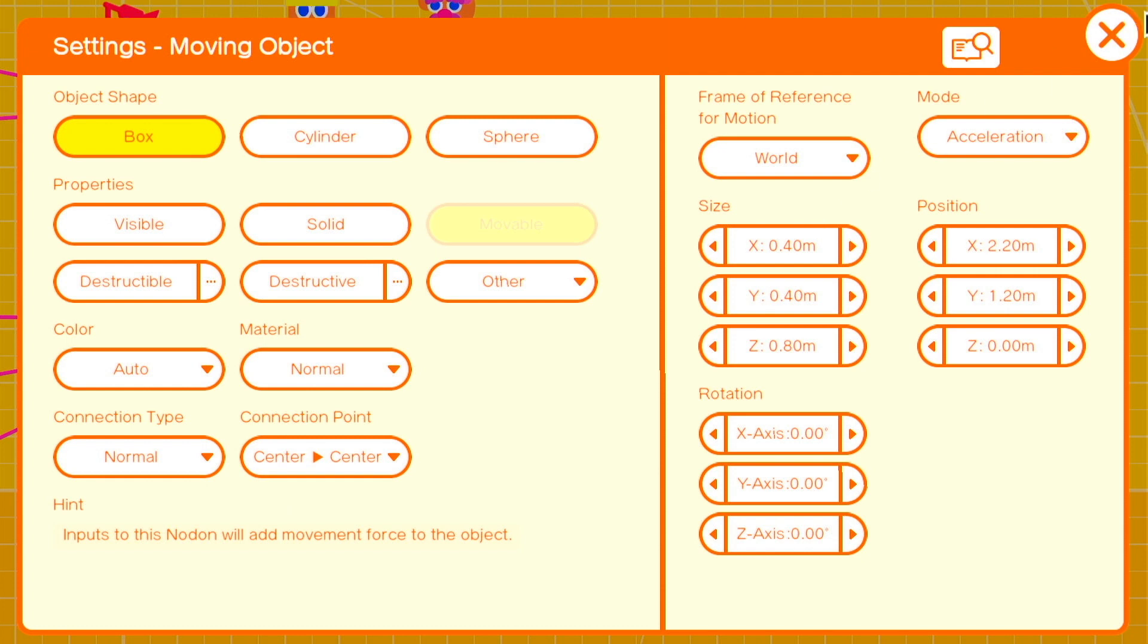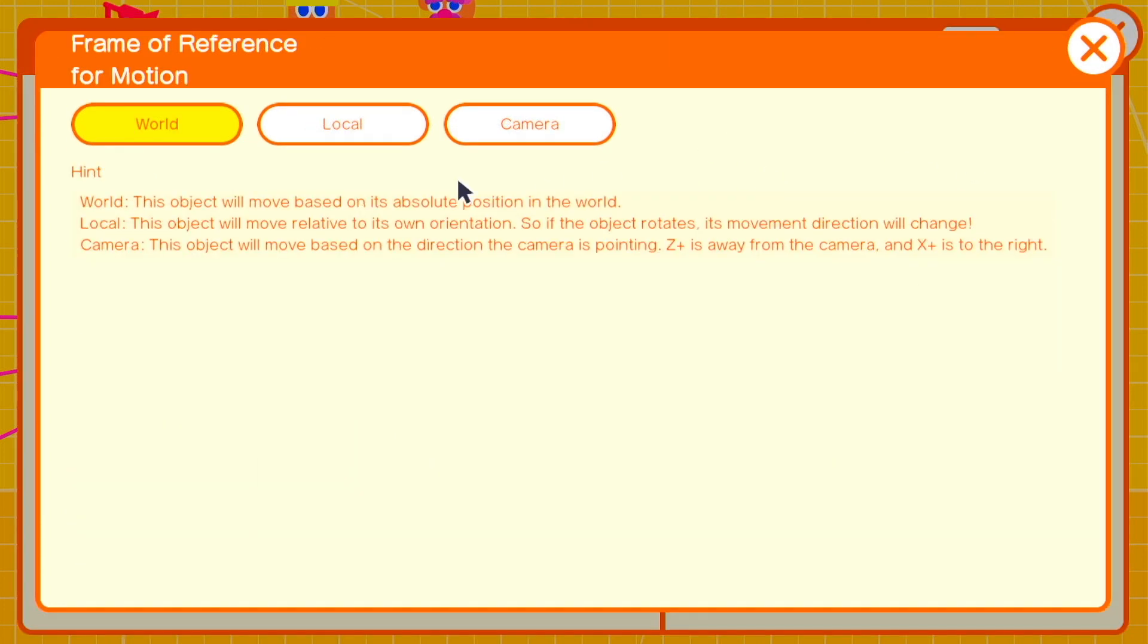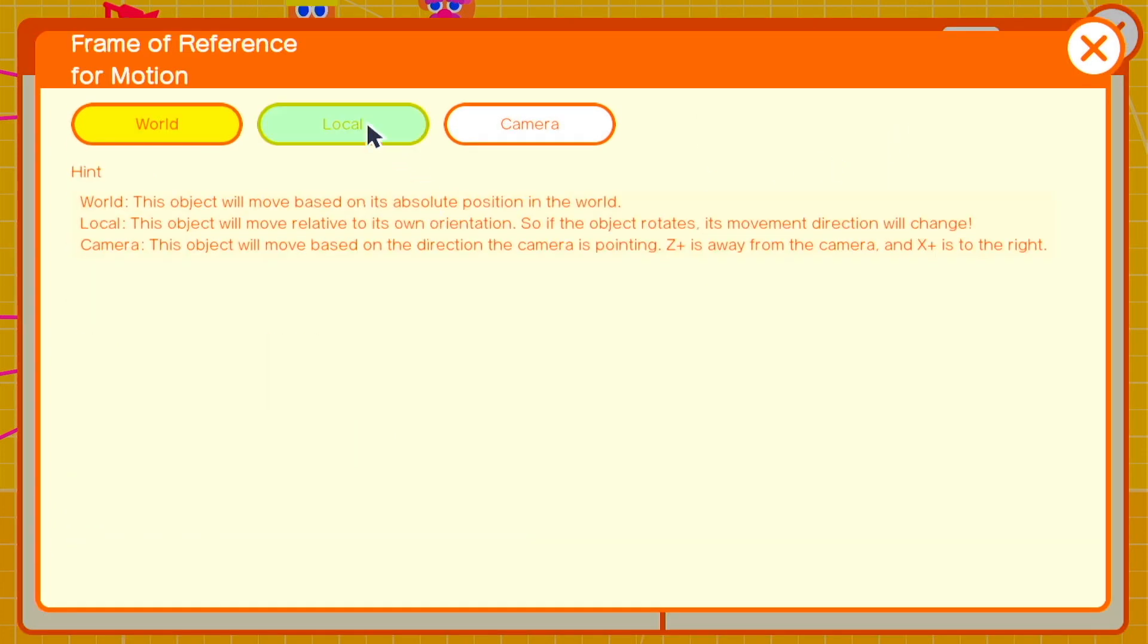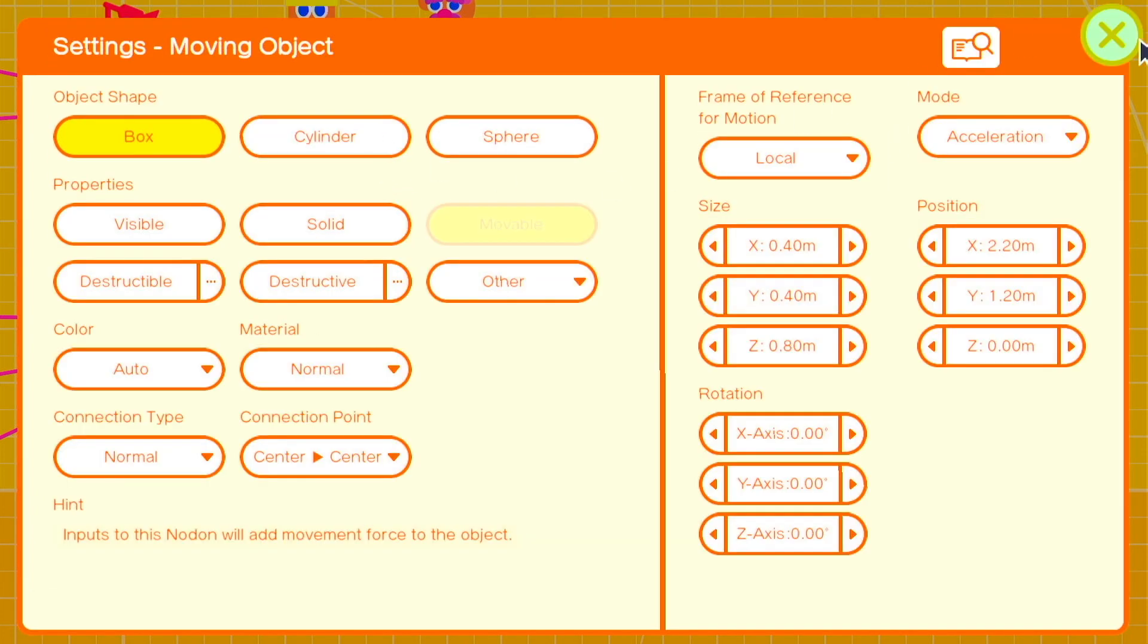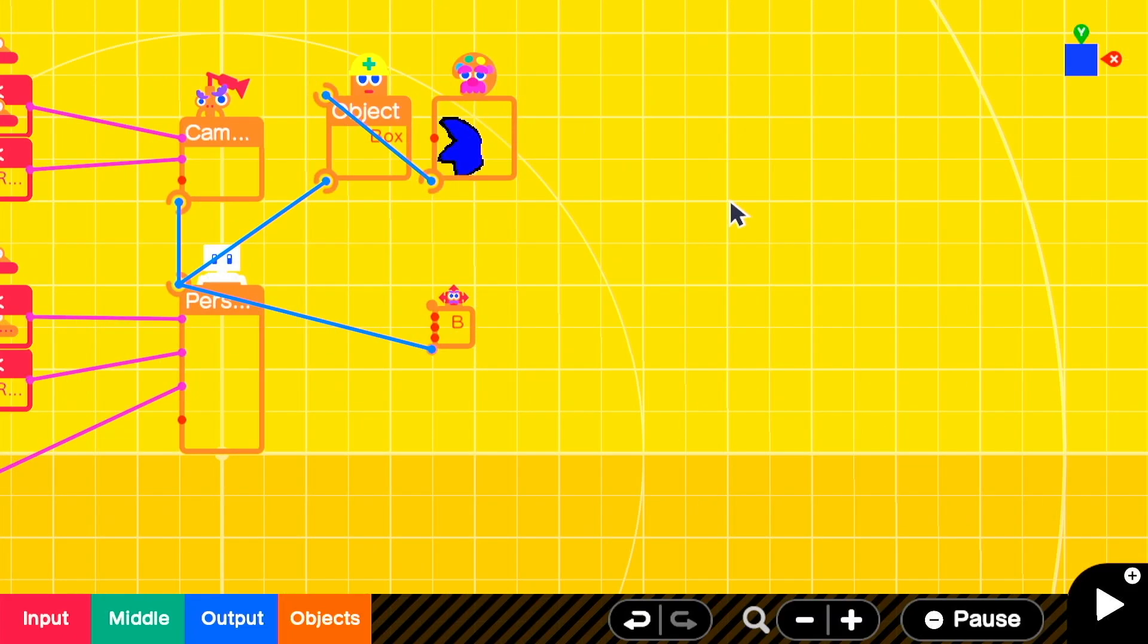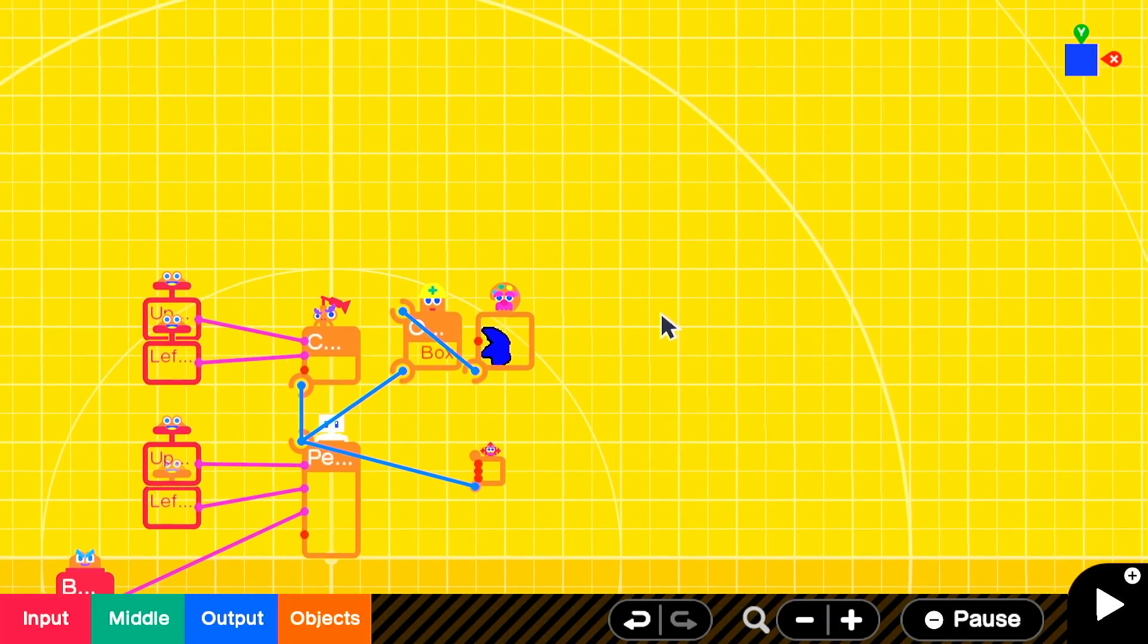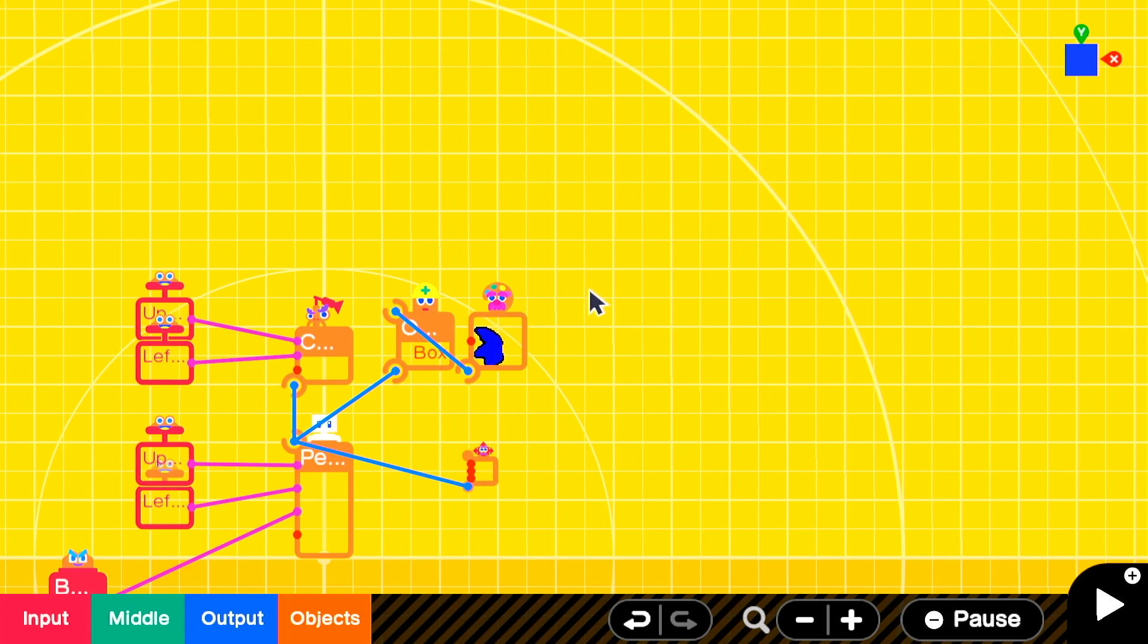The mode can be acceleration or speed and I'll explain a little bit more about which one later, but we'll stick with acceleration for now. And then our frame of reference is going to be local since we want the direction we move in based on the direction of the character. This clip isn't the best example.